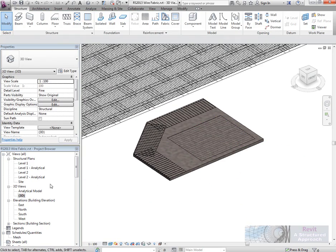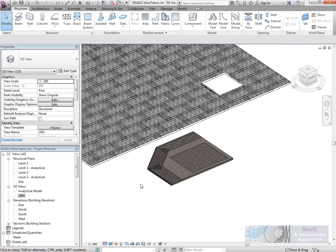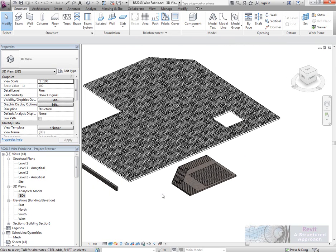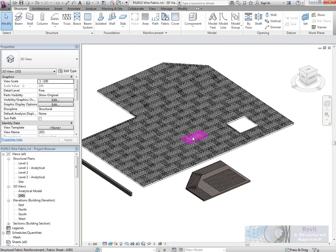And of course, again, those will show up in the cross sections. So once again in 2013, you can see that we have some extra improvements and additions to the reinforcement. Although there's still a little bit more work to go until we get a full 3D detailed tool there. Thanks very much.